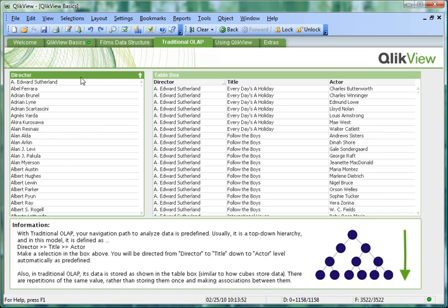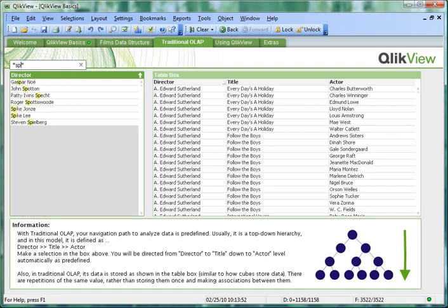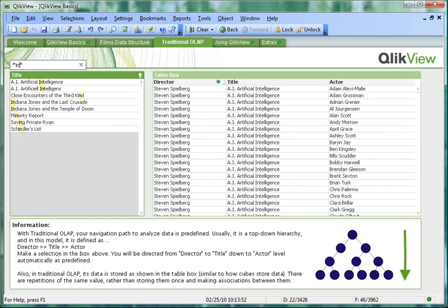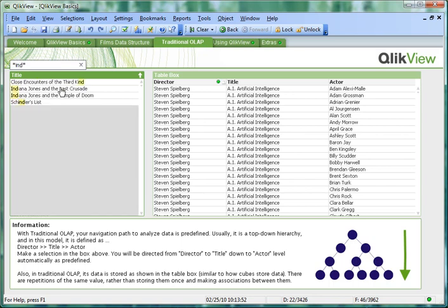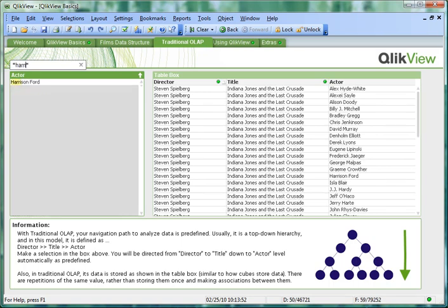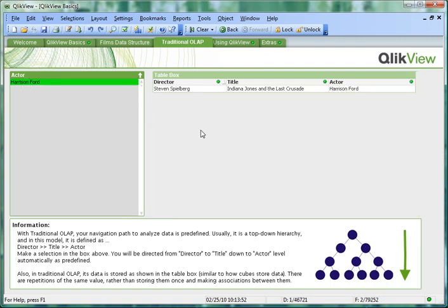For example, if I was to search for a director, I could then search for his films. Finally I could search for an actor within those films. And I get to my result.